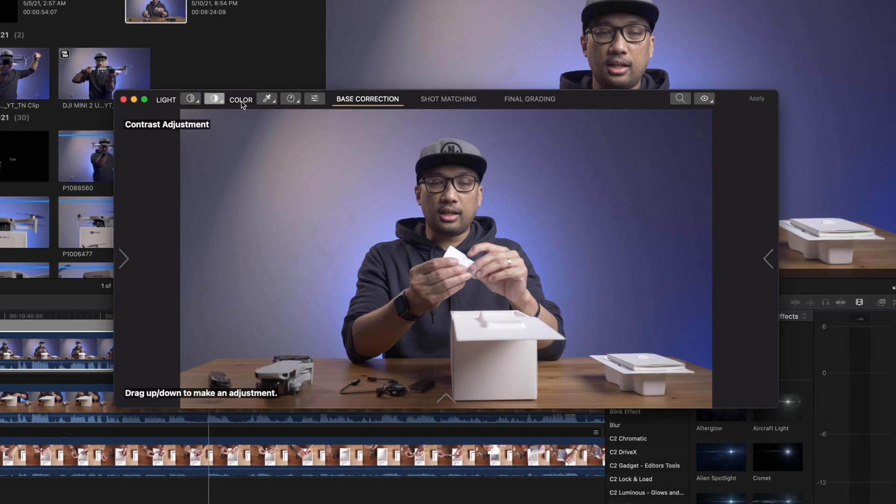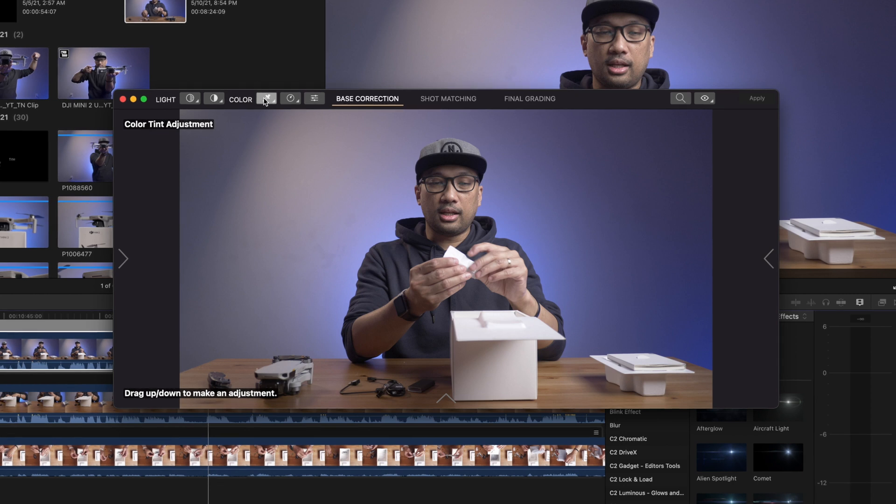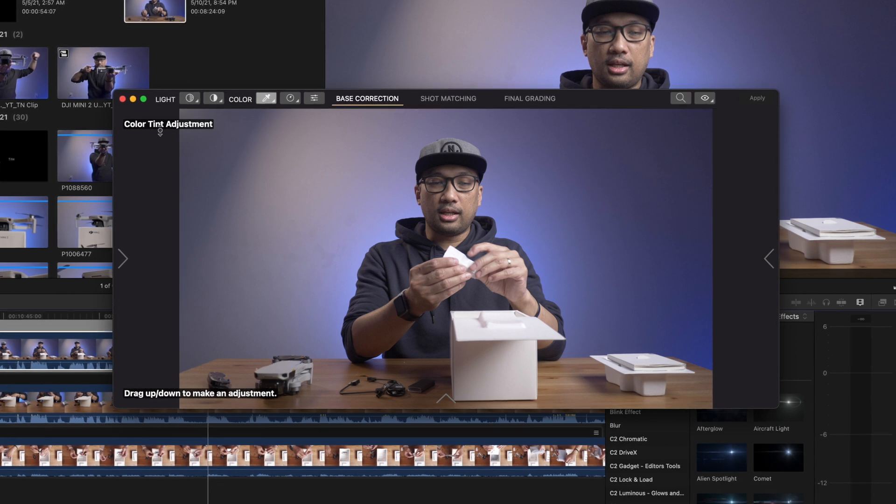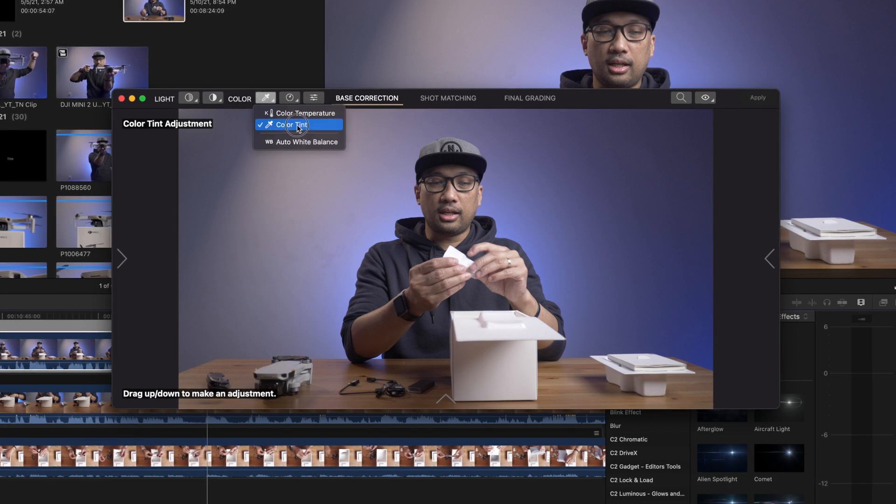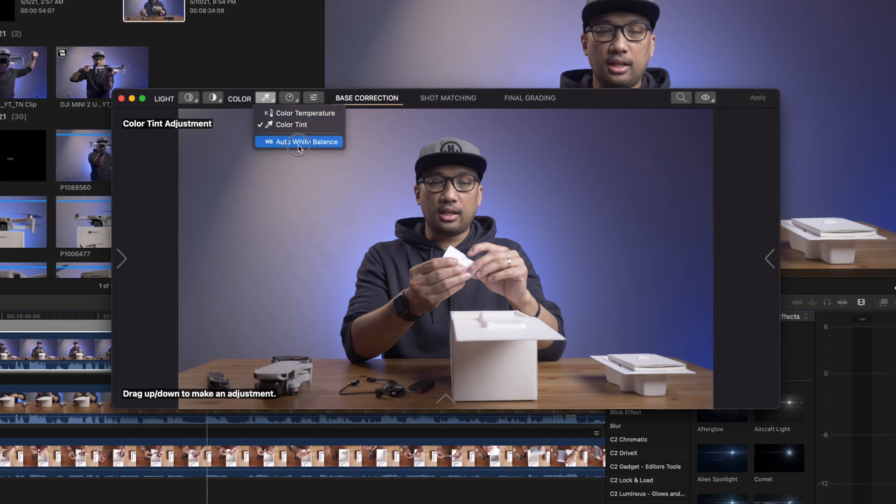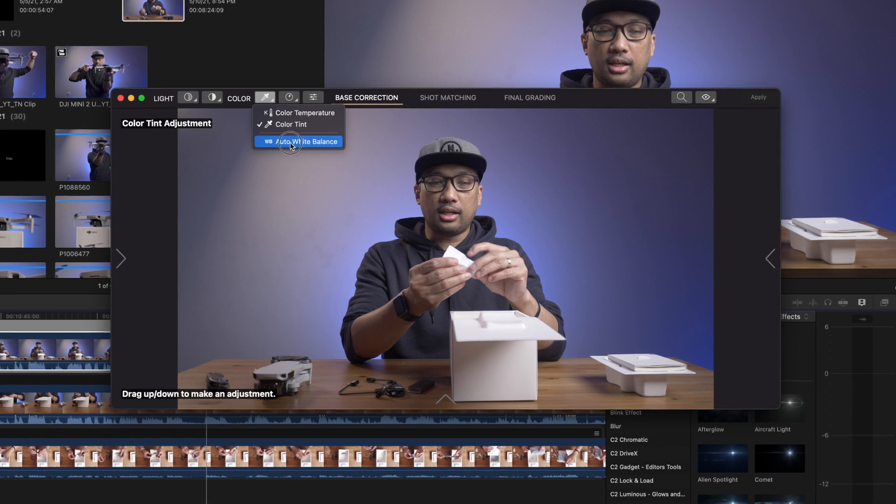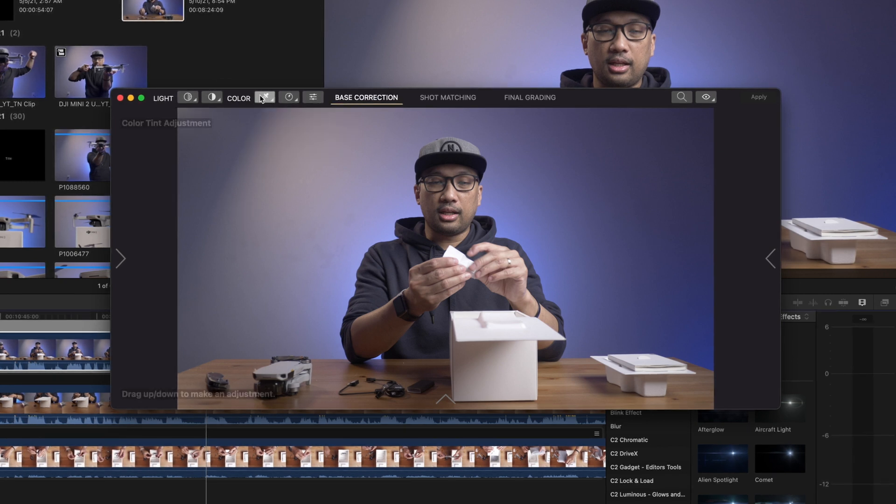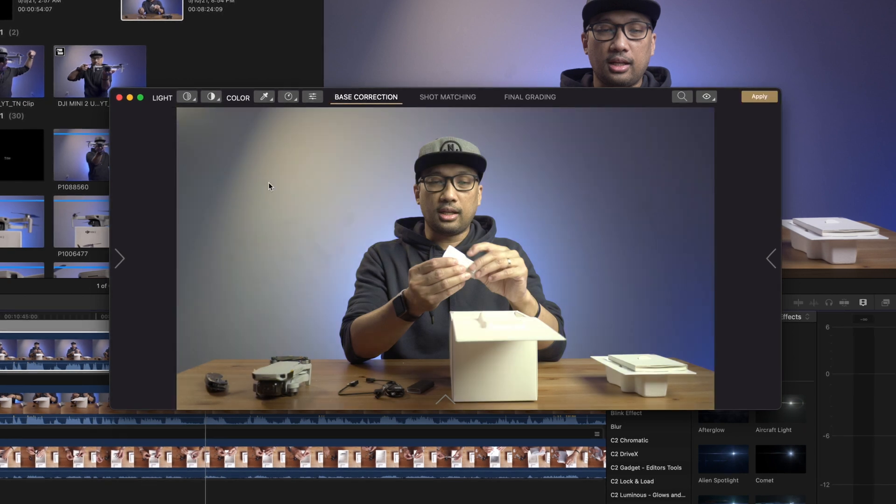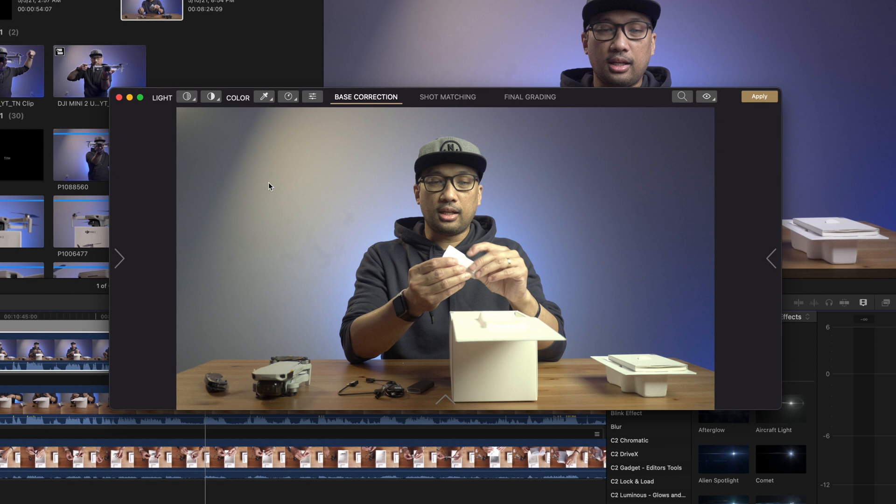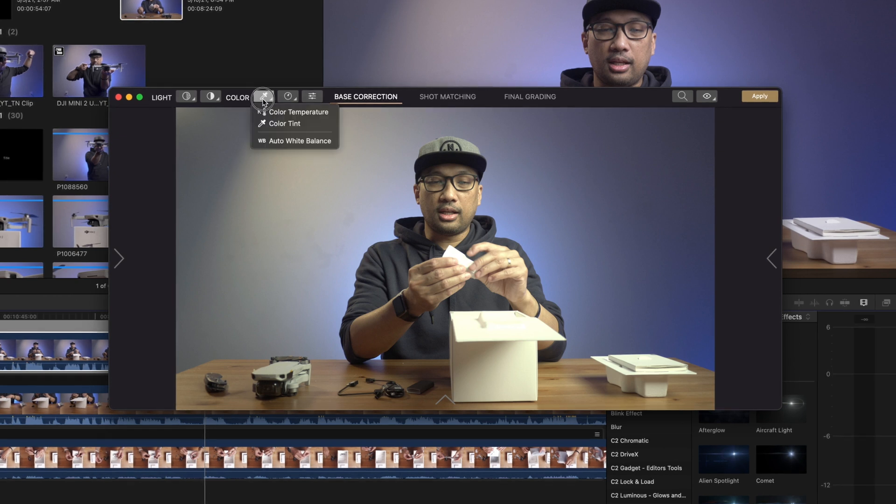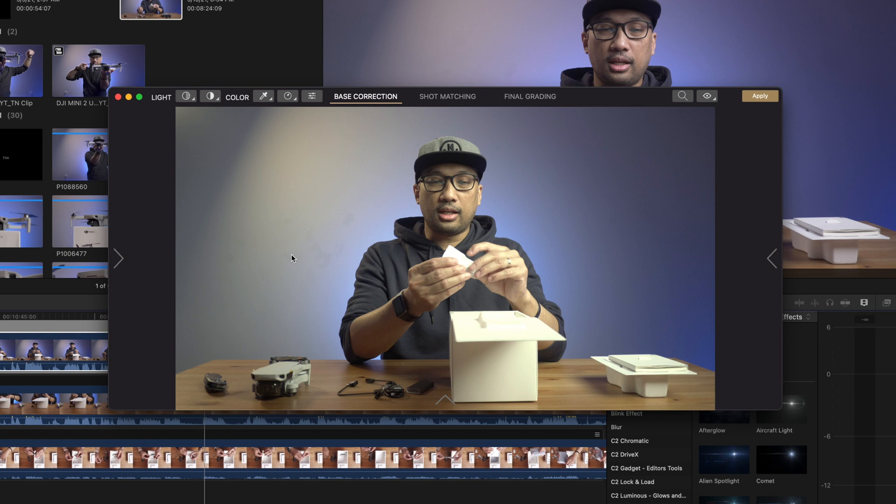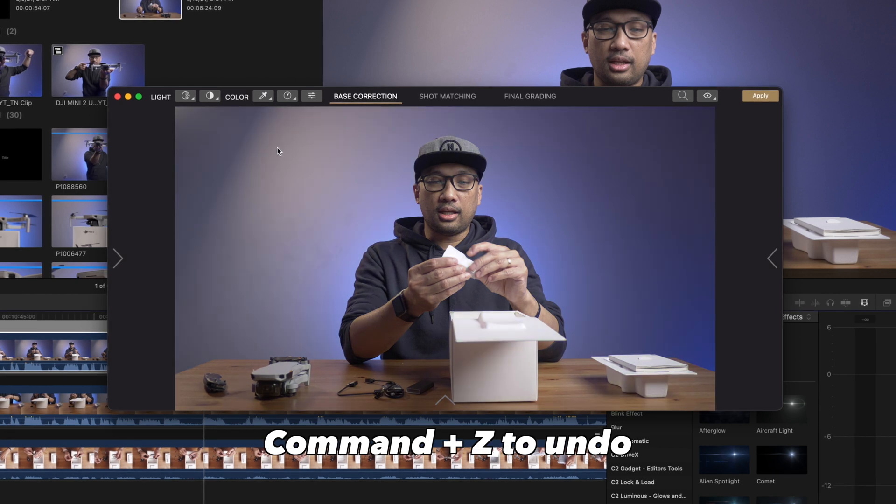Next thing is the color right here. When you click this, you can actually adjust the color tint, but if you click and hold the eyedrop tool, you will see color temperature, color tint, or even auto white balance. So let's say you want the auto white balance. You just have to click it one time, click and hold it, and then choose white balance. Bam! But I don't want to do that because it messed up my color right here. So you can just command Z and it will go back to its default.